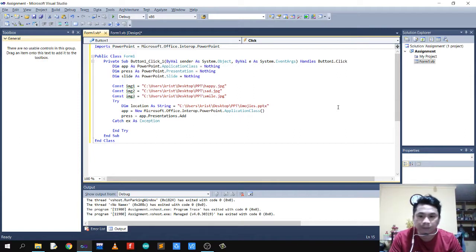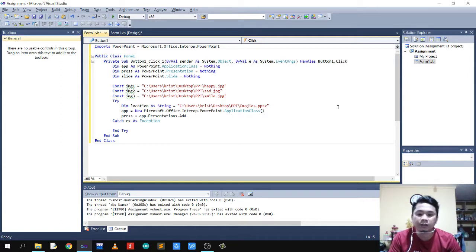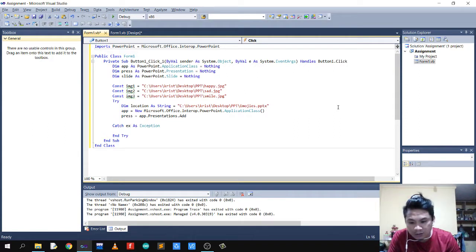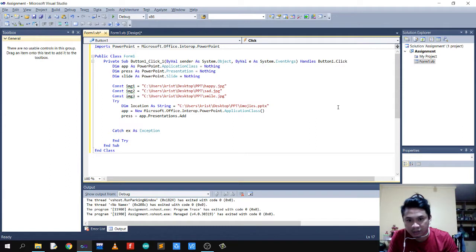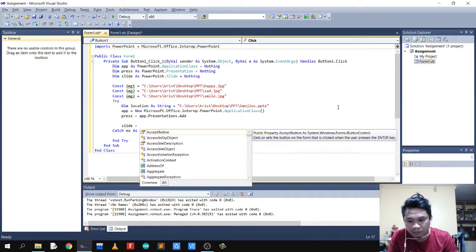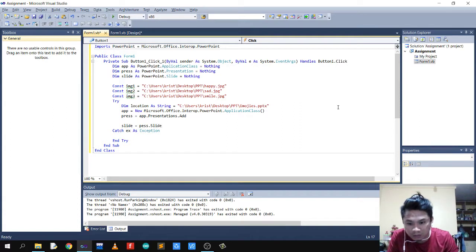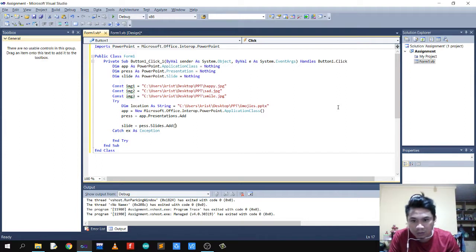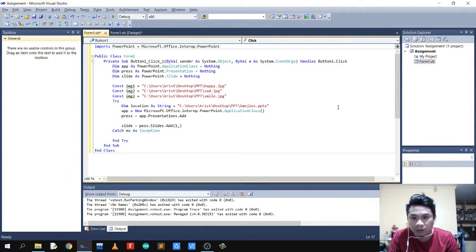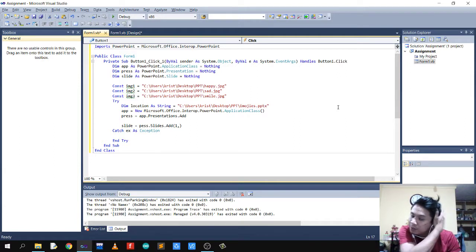Then let's call our variable 'pres' equals 'app.Presentations.Add'. This code is where we're going to add our presentation. Then let's proceed to our slides. Let's declare 'slides' equals 'pres.Slides.Add' for our first slide.